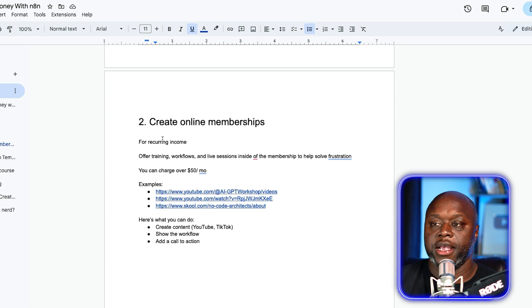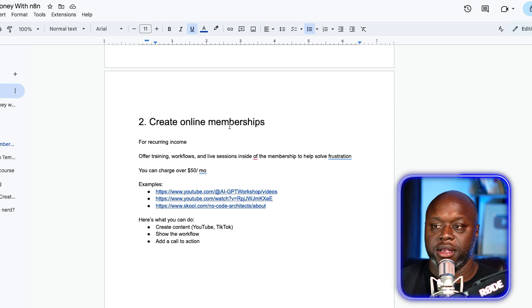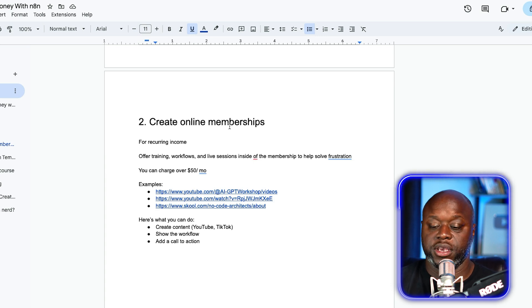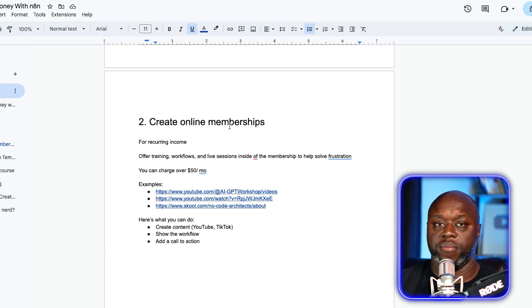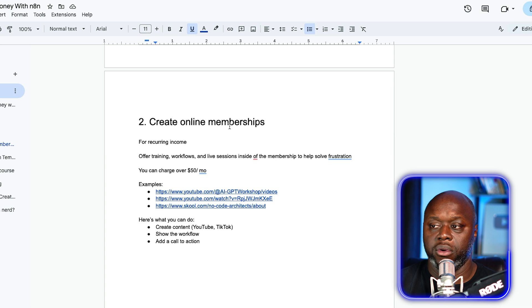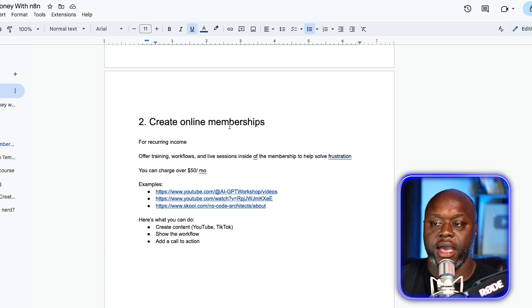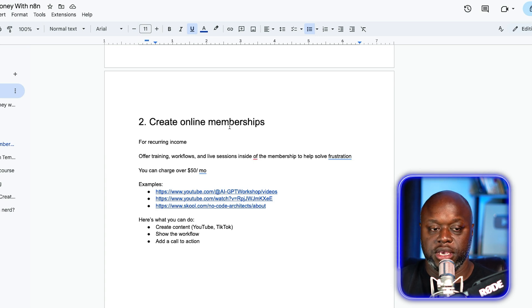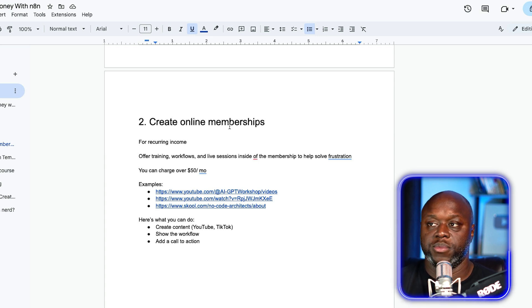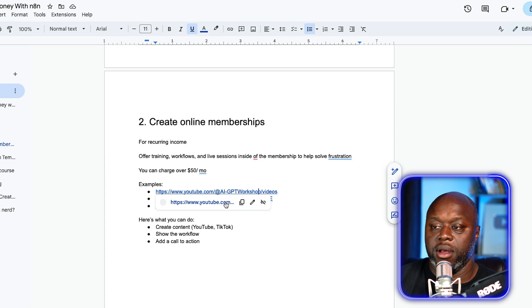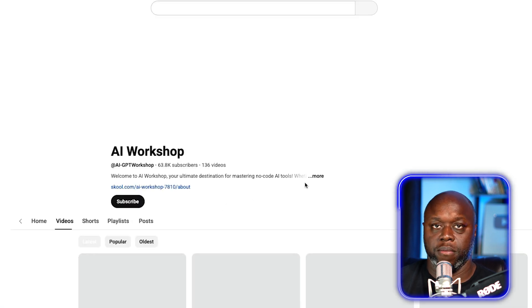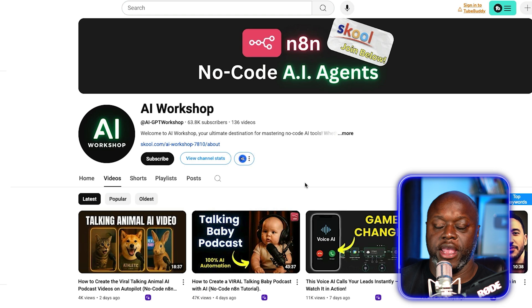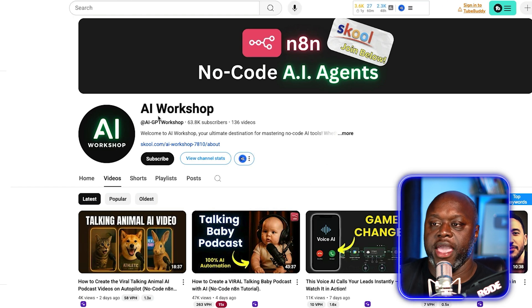Number two is creating online memberships. You can earn recurring monthly income simply offering training, additional workflows every single week or month, and offer live training sessions to help people solve the problems that they're having when it comes to building out their own workflows. You are helping people solve or avoid frustration. And when you do that, people will buy. What's really interesting about this is you can charge more. People are charging more than $50 per month for these memberships.